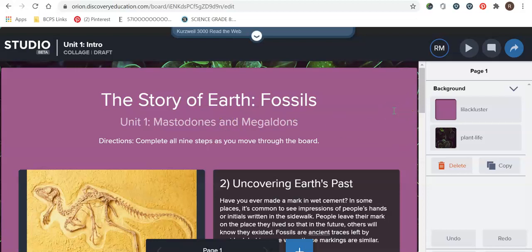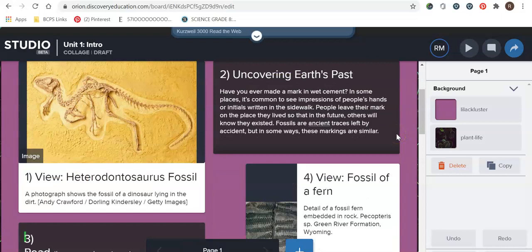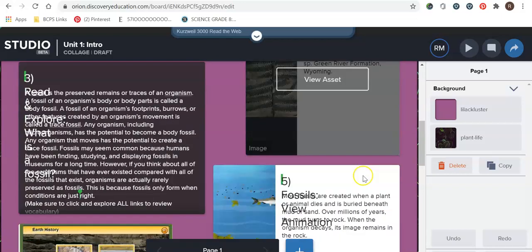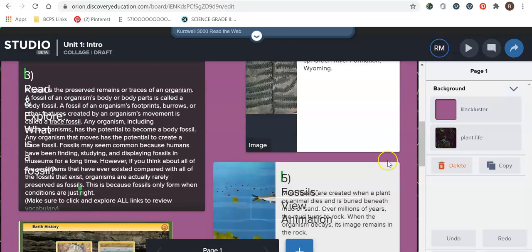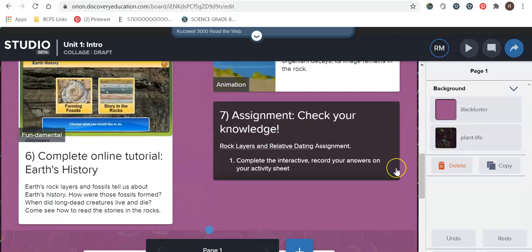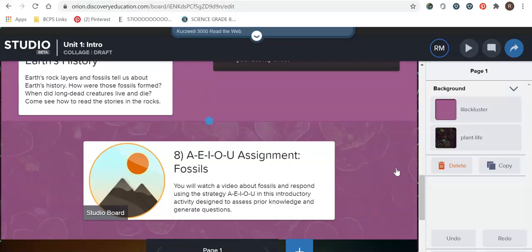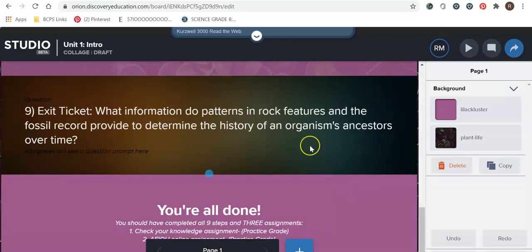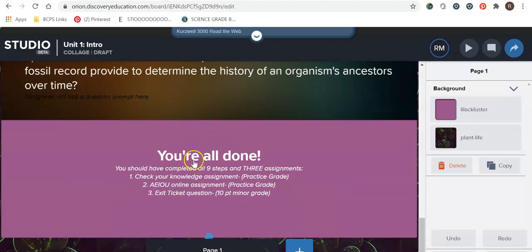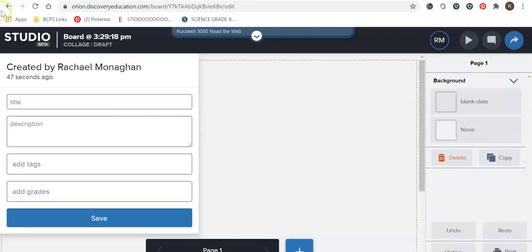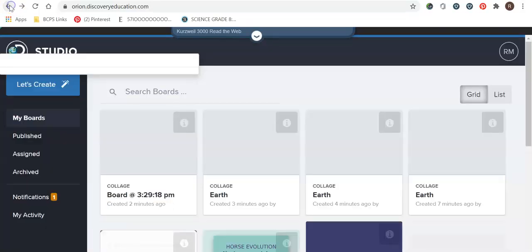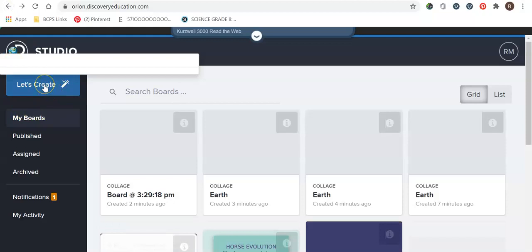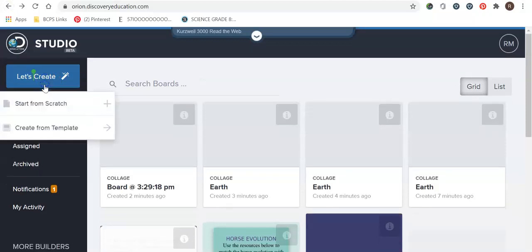So I have created Story of Earth Fossils. This is my first unit with my eighth graders and this is an introductory web quest that they can do on their own in their own time throughout the day or throughout the class. I have included pictures and text and videos. I've numbered them all so that they know what order to go into and at the end I have a couple assignments an exit ticket and then a kind of recap.